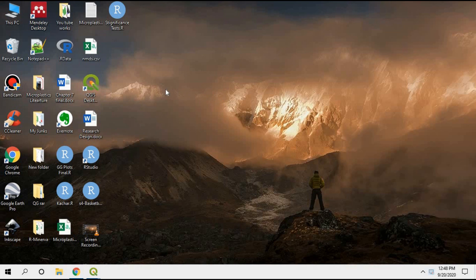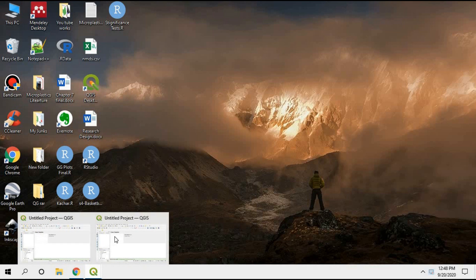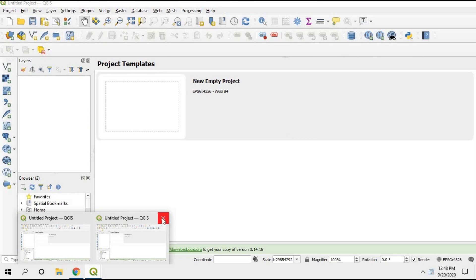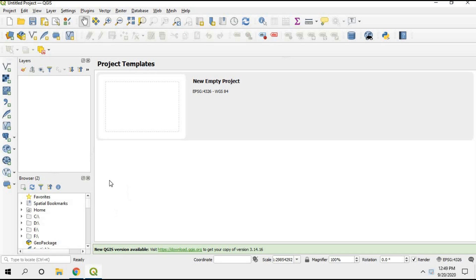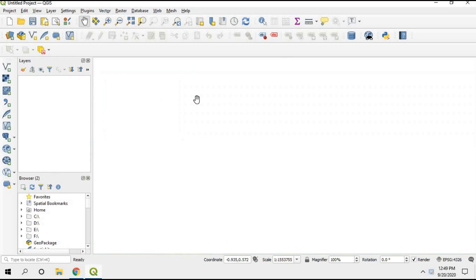After installation you will be able to find the QGIS icon — double click and open it. This is your QGIS window, and from here you can double click on the new empty project option.